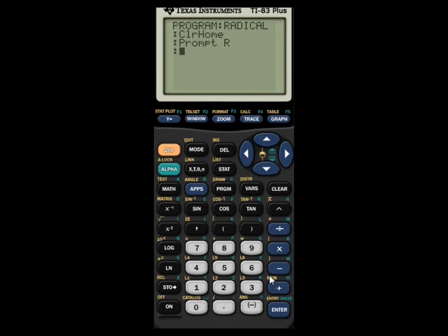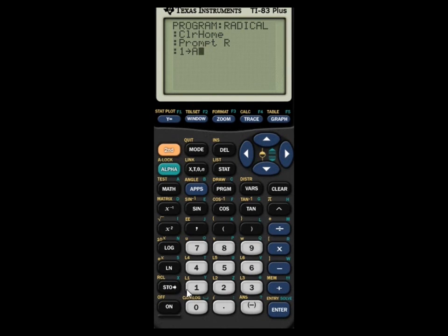Now there's some math involved, and in every math program there have to be some calculations. Press 1, then the STO arrow, then ALPHA A — this stores 1 into A. We can't use equals because that sets it globally on the calculator, but STO just labels the variable within the program. On the next line, type 2 STO I — that stores 2 into I. Press Enter.